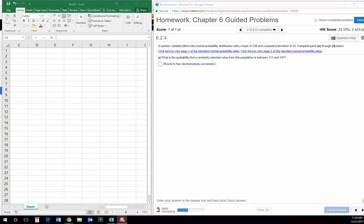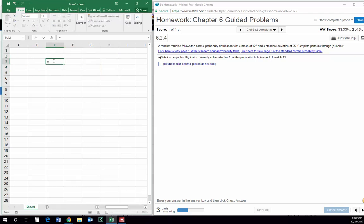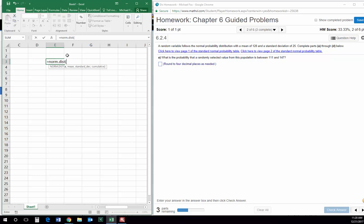Question number two is very similar to the last one, except instead of having the Z-score given to us, now we're given a mean and a standard deviation for the distribution. That's no problem because we can use norm.dist instead of norm.s.dist — this is a normal probability distribution, not the standard normal. So it asks us for X. I'm going to first find the probability of finding an X of 147.